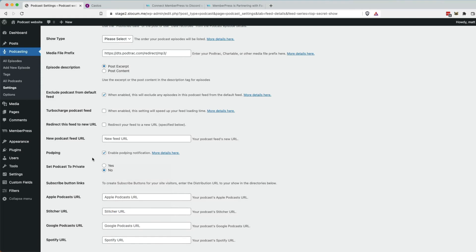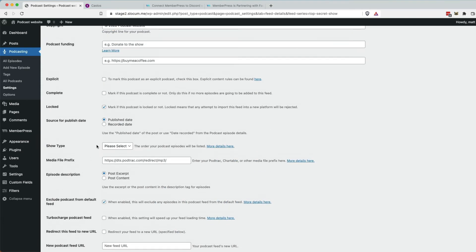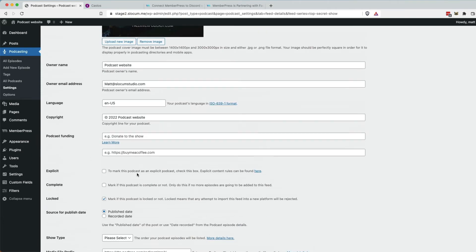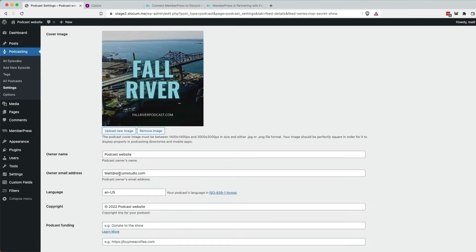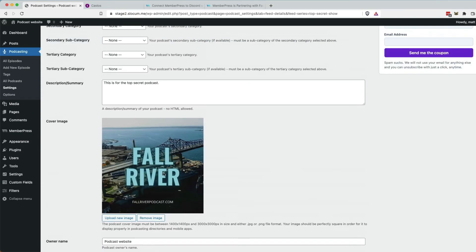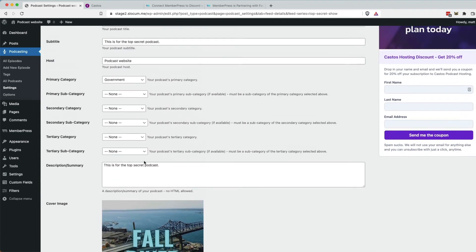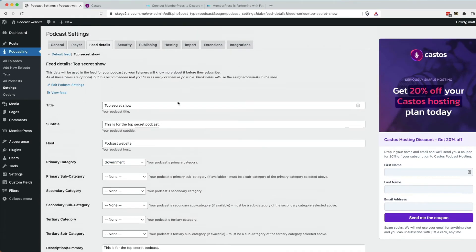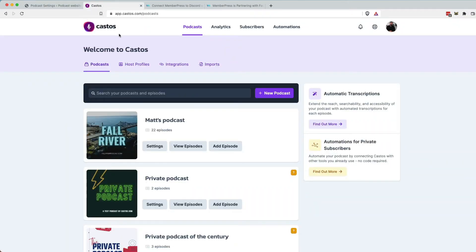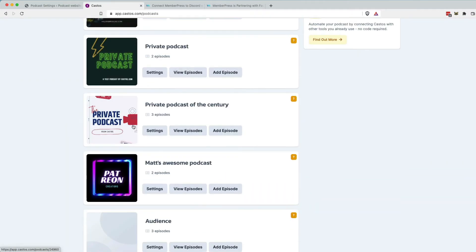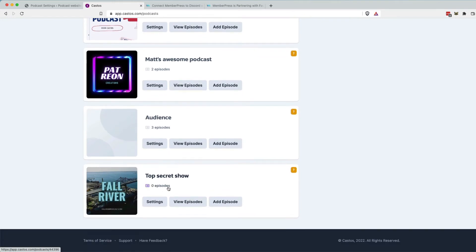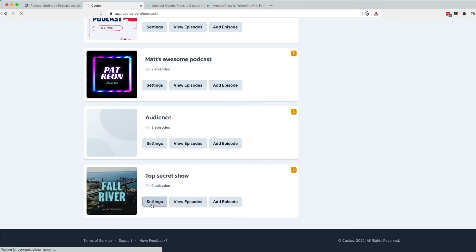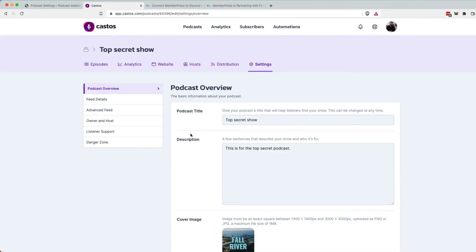But it'll copy all the stuff over that we need. And you can adjust all this stuff as you see fit, like the cover image. It's just pulling the default cover image right over from the primary show. If we take a look at Castos in the background, refresh this page, scroll to the bottom, there's our top secret show. Okay.